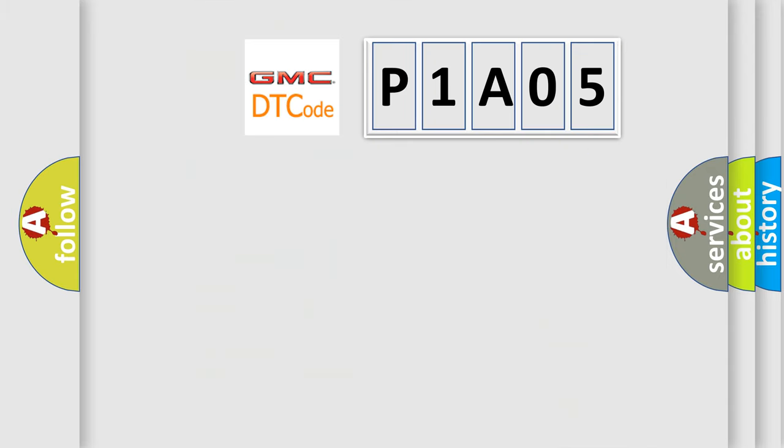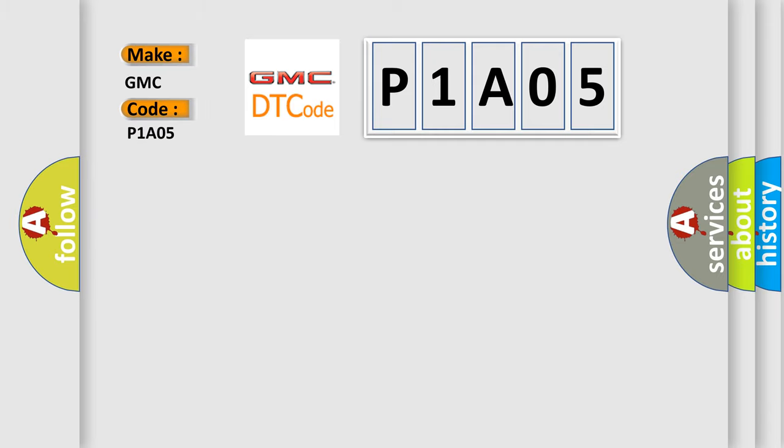So, what does the diagnostic trouble code P1A05 mean specifically for GMC car manufacturers?